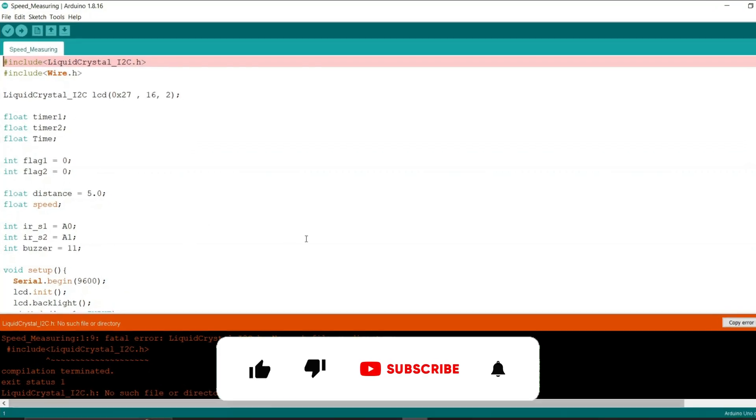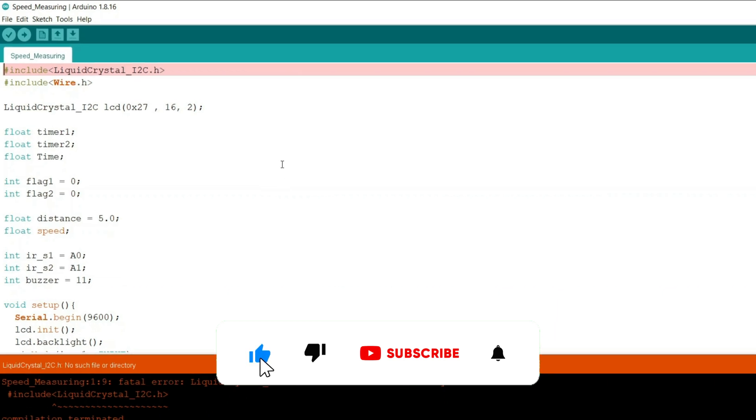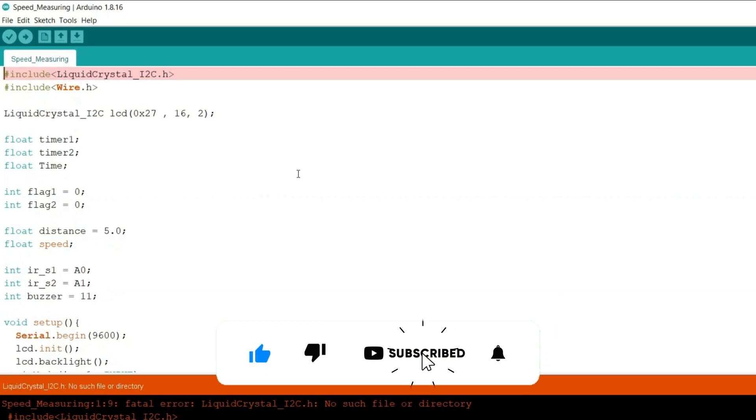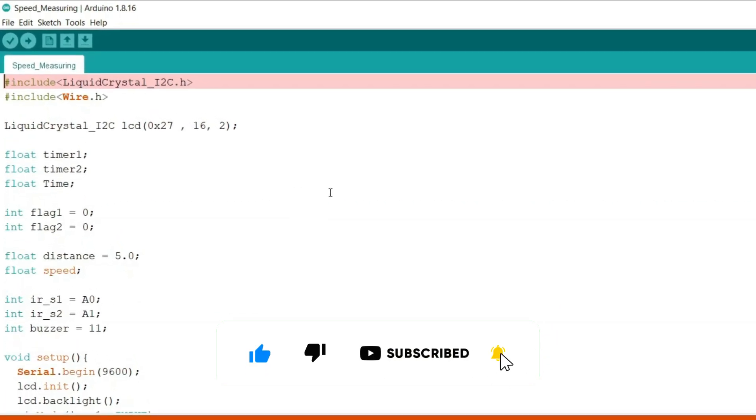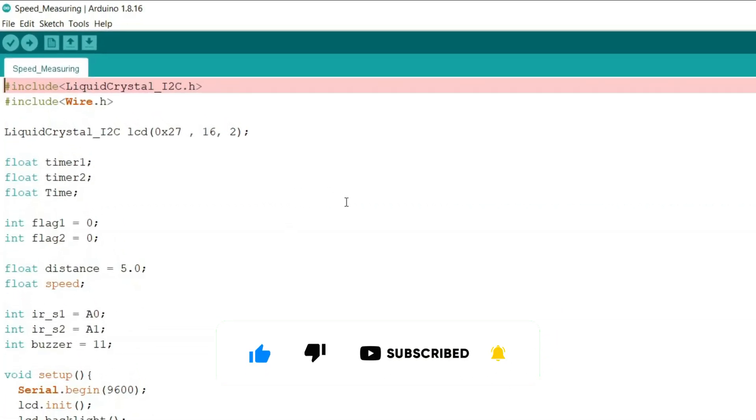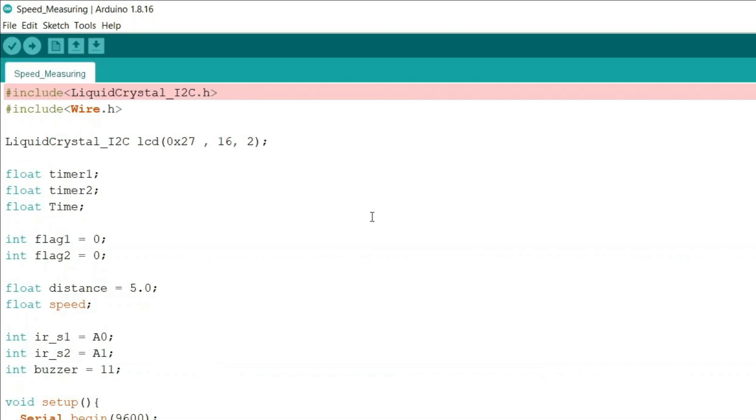Here you can see in the first line of code that the liquid crystal underscore i2c header declaration is in black color. Once we get this library installed in our Arduino IDE, we will have this line in the same orange color as the line just below it with the declaration of wire.h.